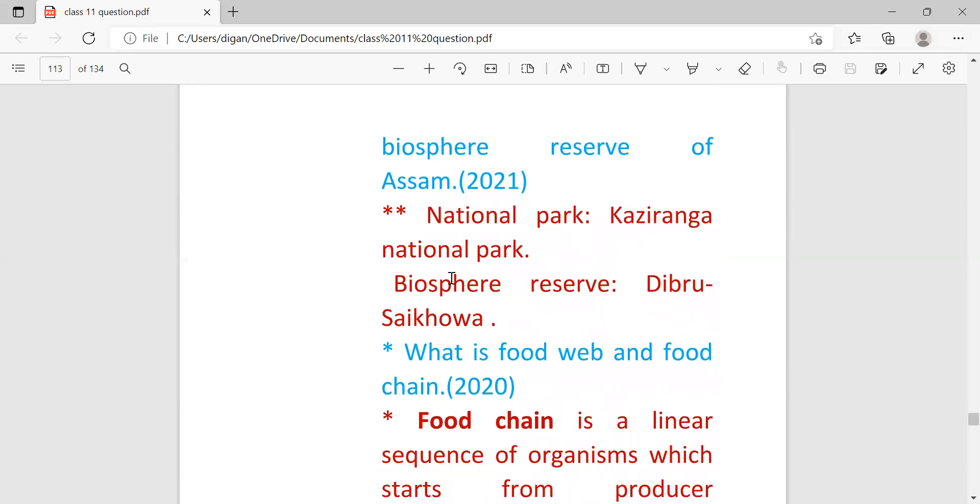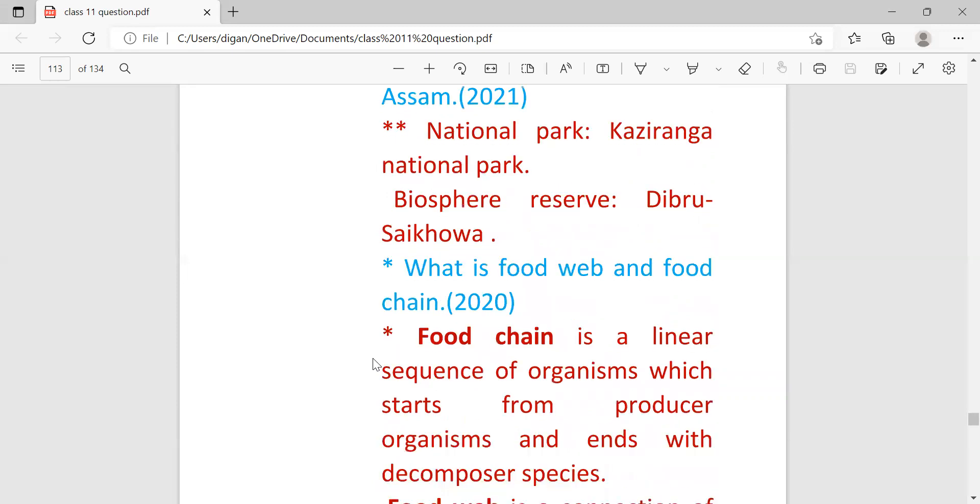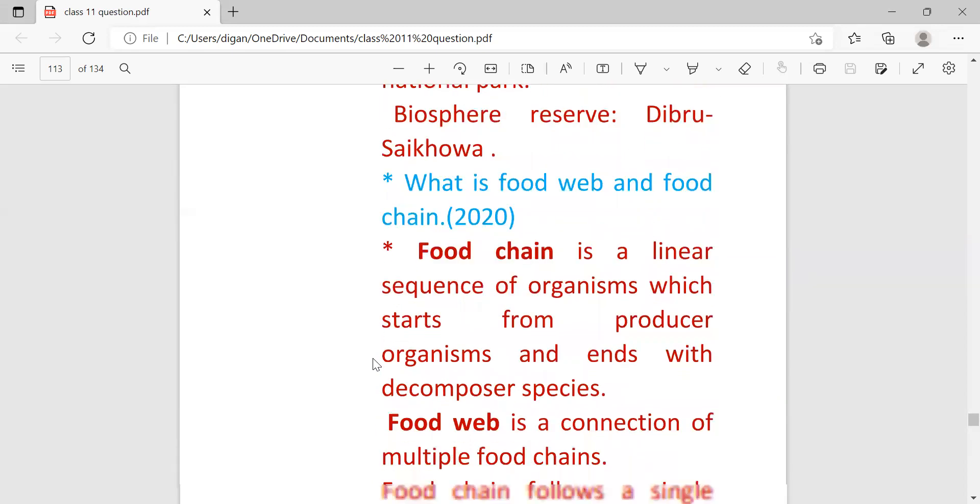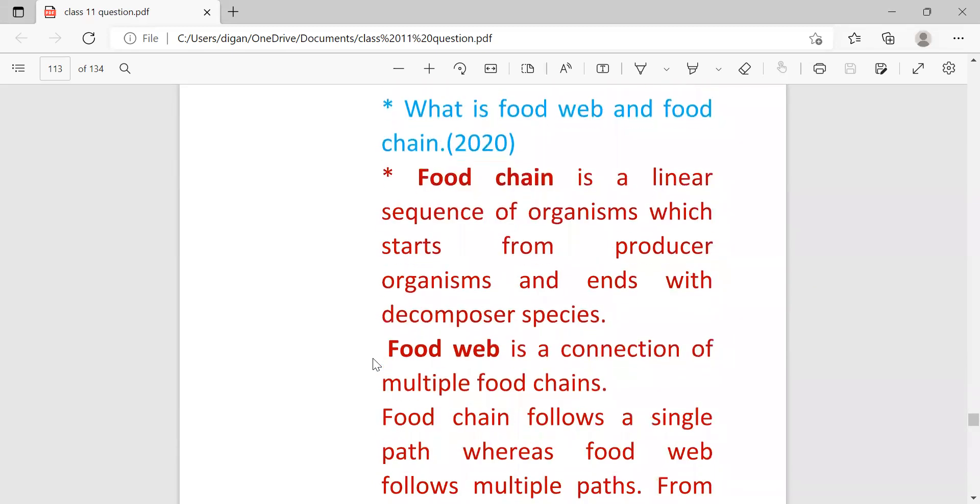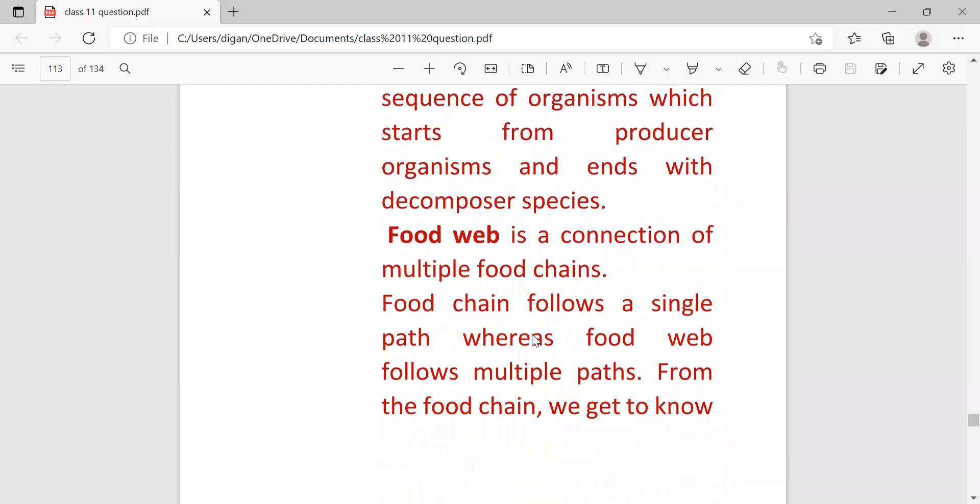National Park example is Kaziranga National Park. Biosphere Reserve is Dibru-Saikhowa National Park. What is the food web and food chain? Food chain is a linear sequence of organisms which starts from producer organisms and ends with the decomposer species. And food web is a connection of multiple food chains.